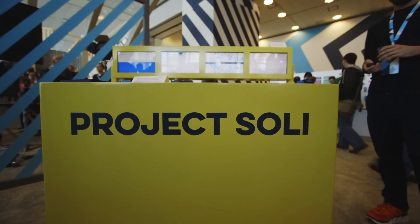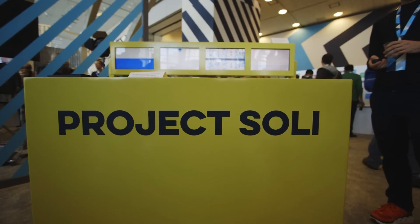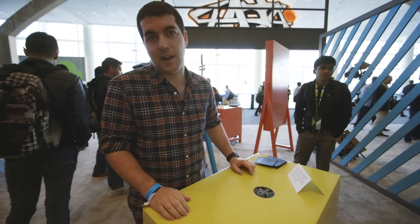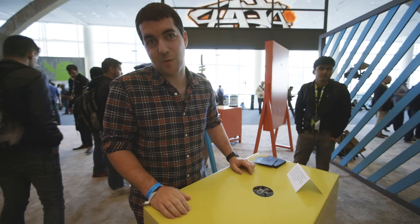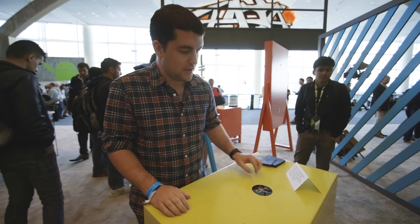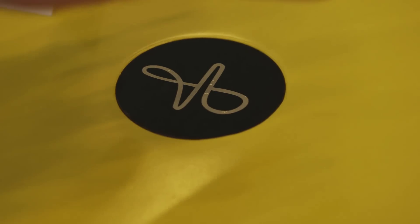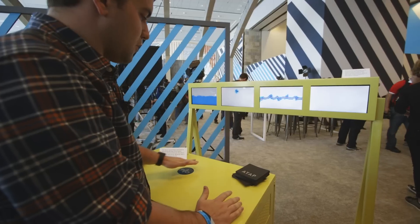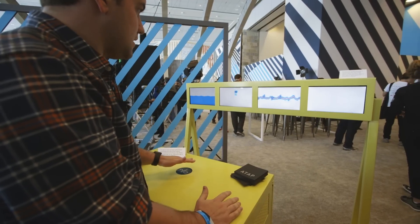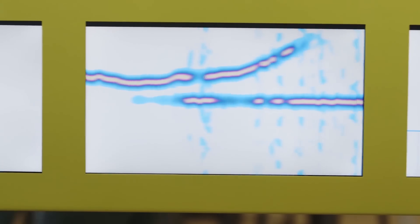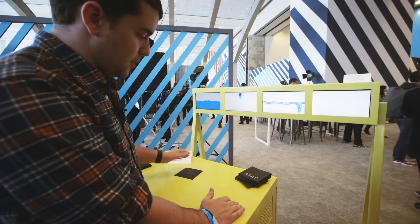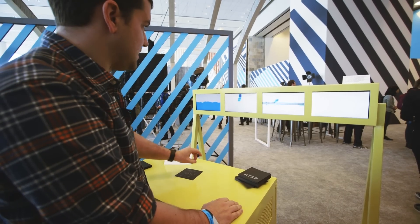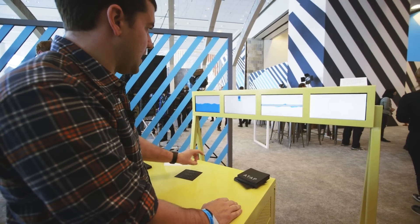So now I'm checking out something called Project Soli. They won't tell me anything about it today, but we're going to find out more about it tomorrow. It's basically a tiny little sensor that picks up movements, micro-movements. They're pretty cagey on what you can do with it, but the cool thing here is that you can actually cover up the sensor with a piece of paper, and it's still picking up my hand. I don't know what this data means, but it actually looks pretty cool.